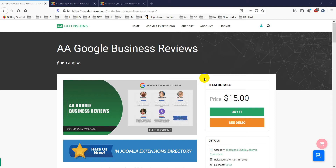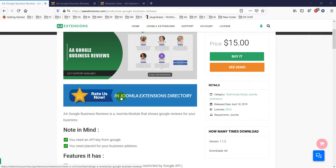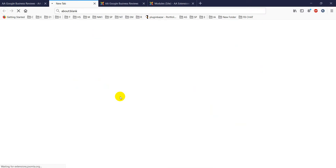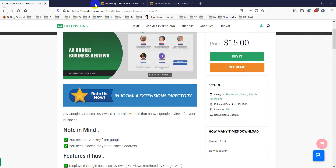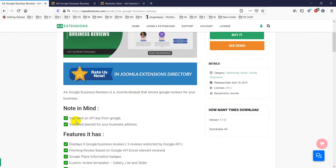Hello viewers, today I'll discuss another new Joomla module: Google Business Reviews. It is approved in the Joomla Extensions Directory. Google Business Reviews is a Joomla module that shows Google reviews for your business on your website.